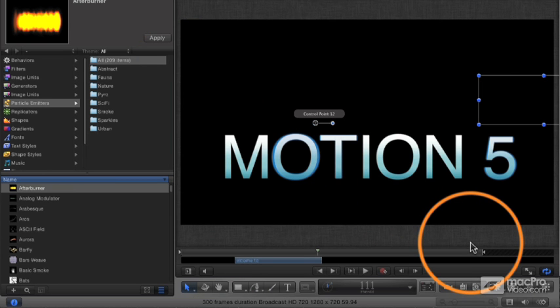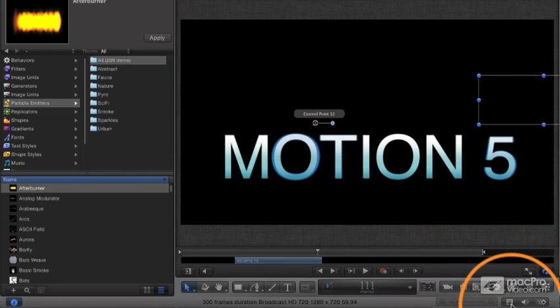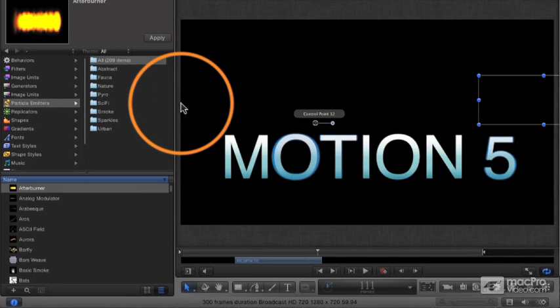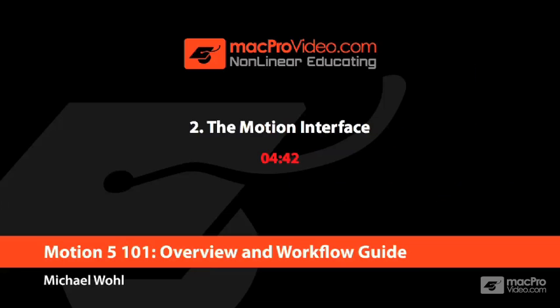That's a quick overview of the main Motion interface. Now let's talk about how to create simple objects.